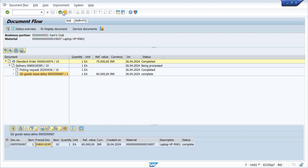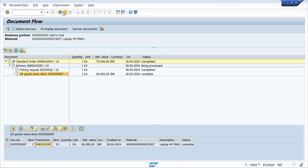So in this video we have created delivery document and posted goods issue. In the next video we are going to see how to create the billing document and analyze how the system has determined revenue GL account as per our configurations from the second video. Thank you so much for watching. Please like, share, and subscribe. I'll see you in the next video.